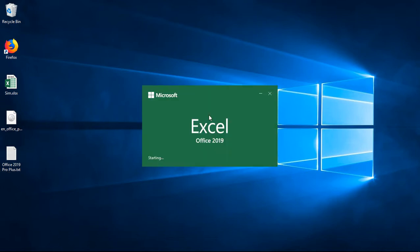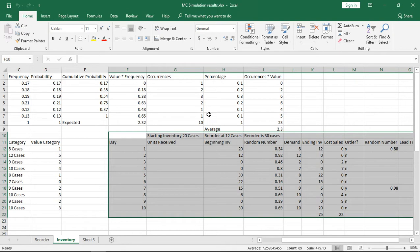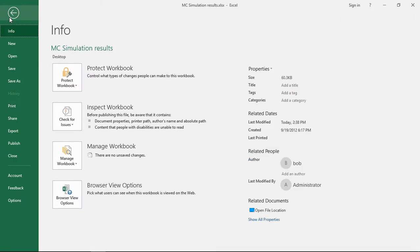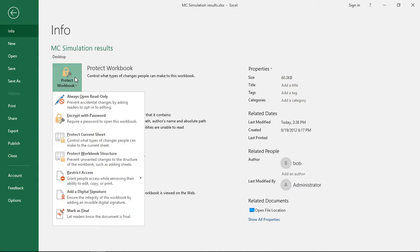Let's go ahead and open our file in Excel and we're in version 2019 as you can see there. So we click on File and we click on Protect Workbook and choose Always Open Read Only.